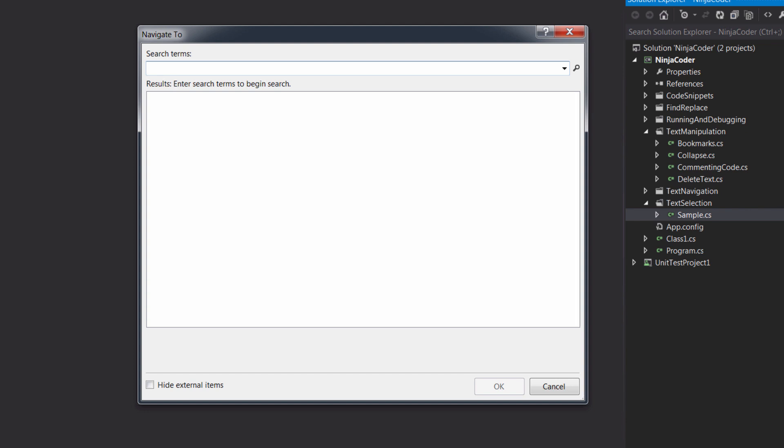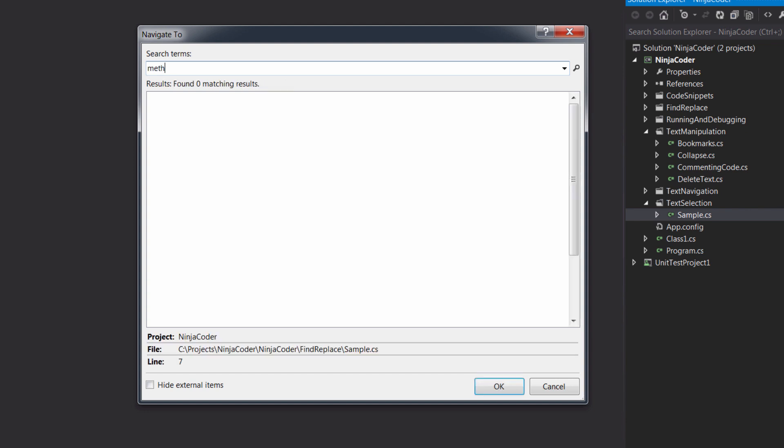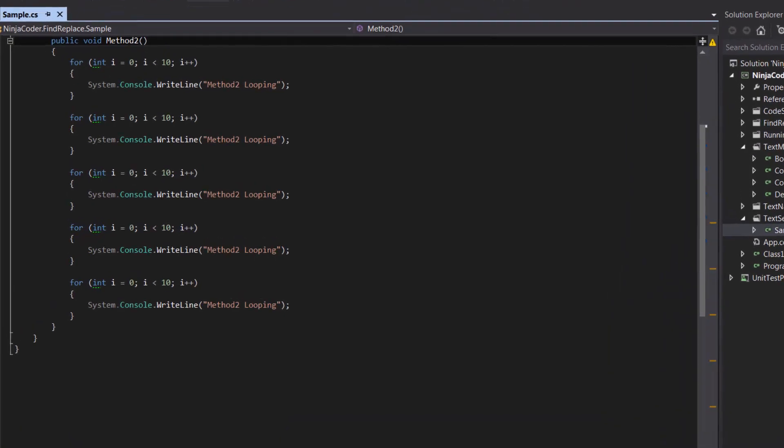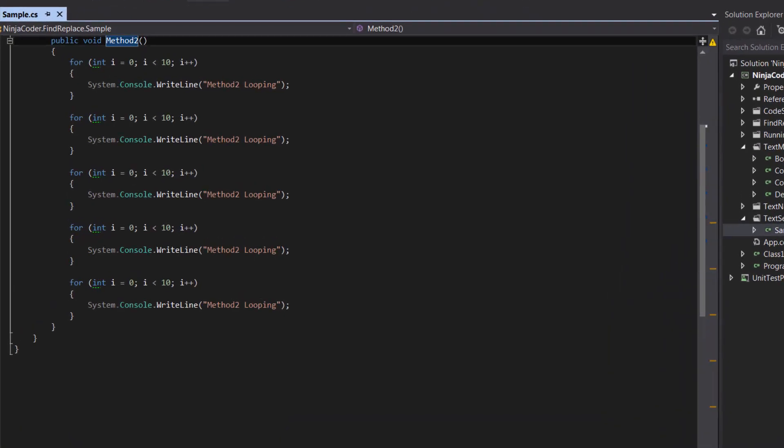Let me type Method 2 here. As you see, it shows all the places where I have a method by the name of Method 2. Now we can hit the Tab key to move focus to the results, and then use up and down arrows to select an item. Then we press Enter and there you go. Visual Studio opened the file and even put the cursor right at the beginning of the method.